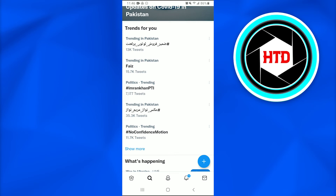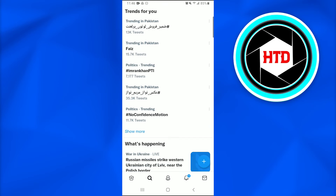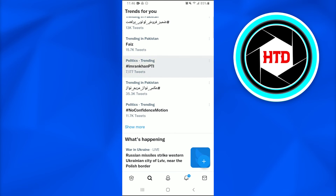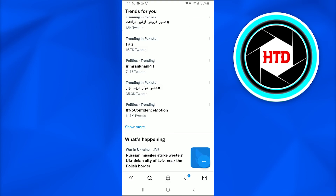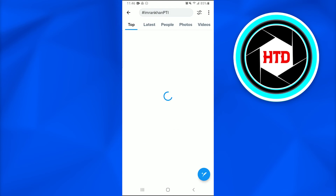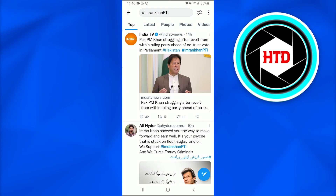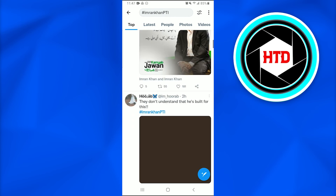What I would do is randomly tap on one of the hashtags to show you what happens. After tapping on one of the hashtags, all of the information, current topics, debates, and things under that hashtag would appear.